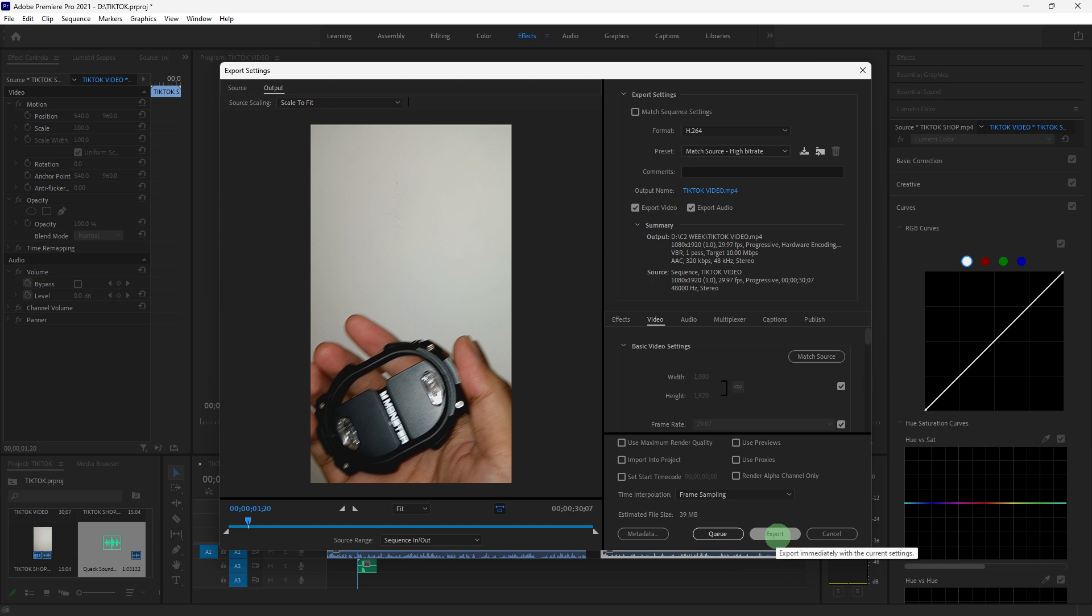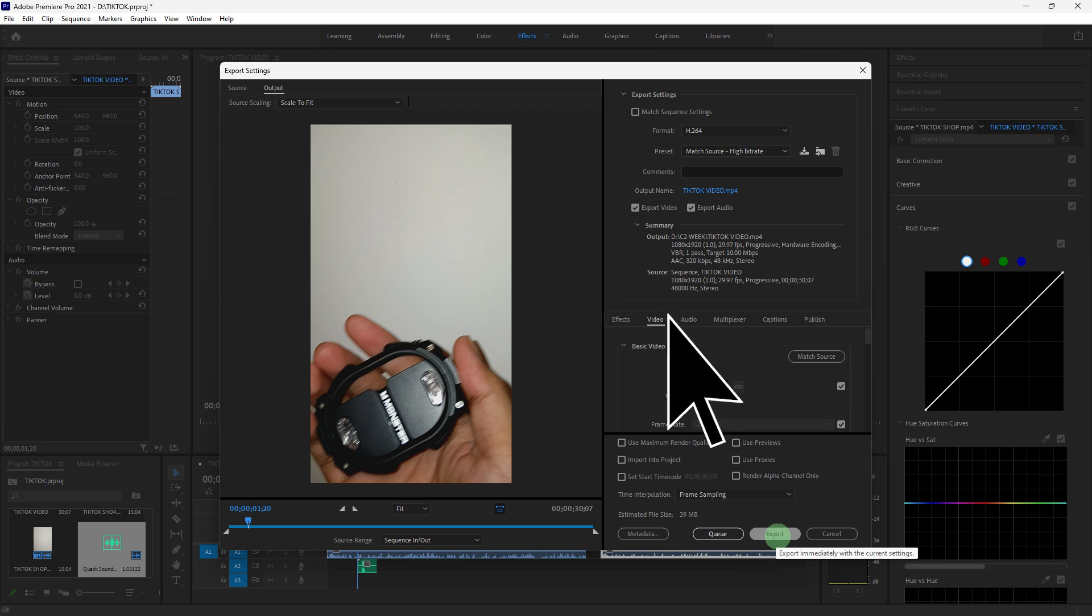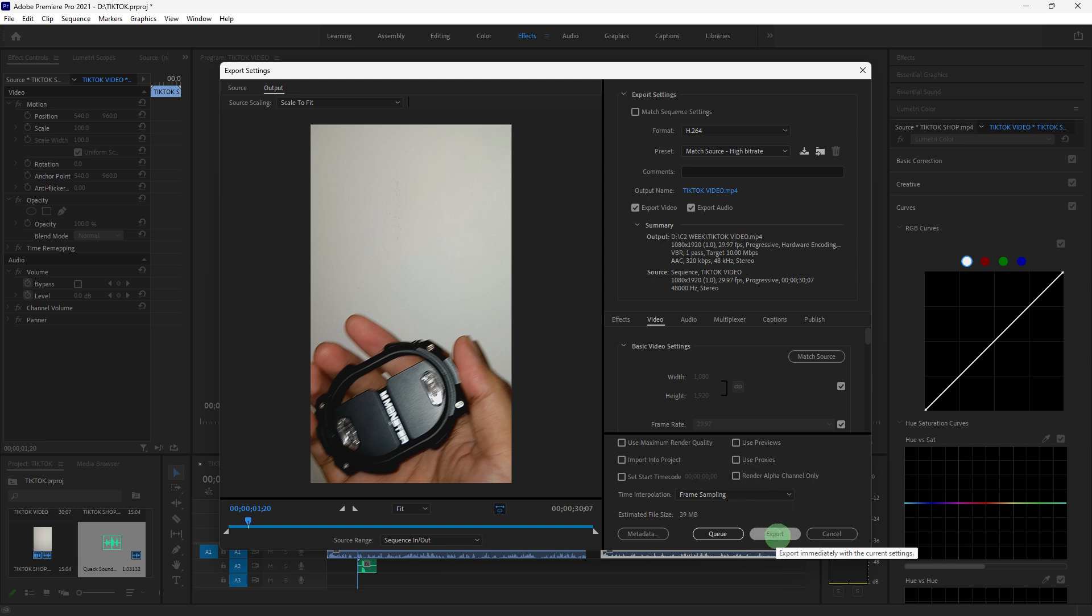In the Output Name, specify the destination and file name for your video. Ensure that the Width and Height are set to 1080 by 1920. Click the Export button to render and save your TikTok video file.